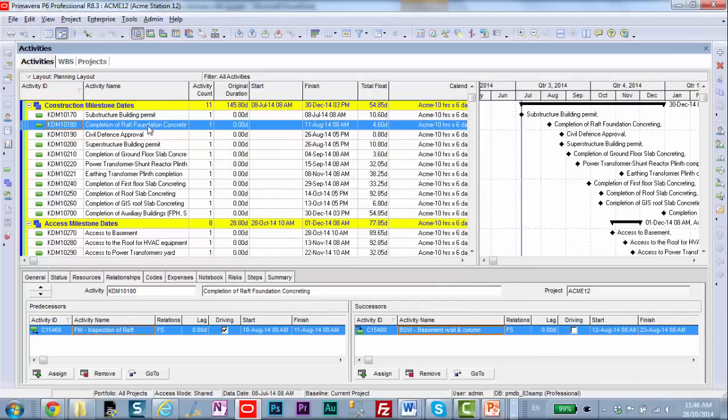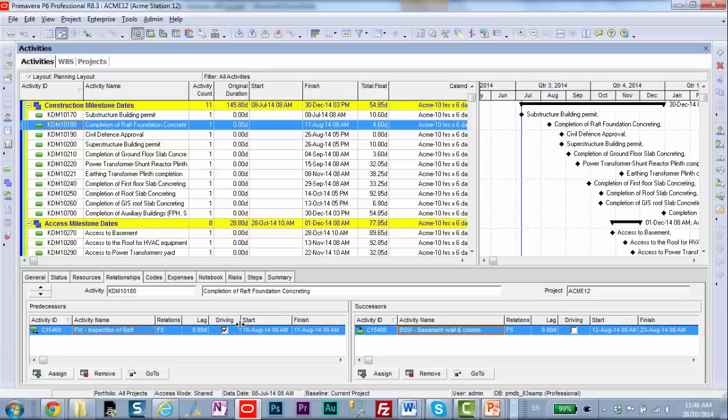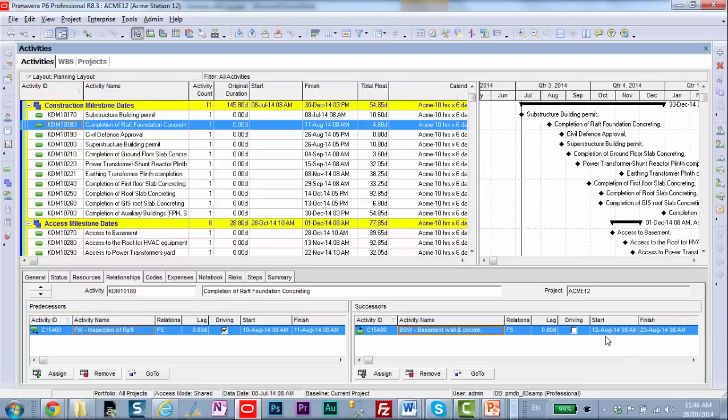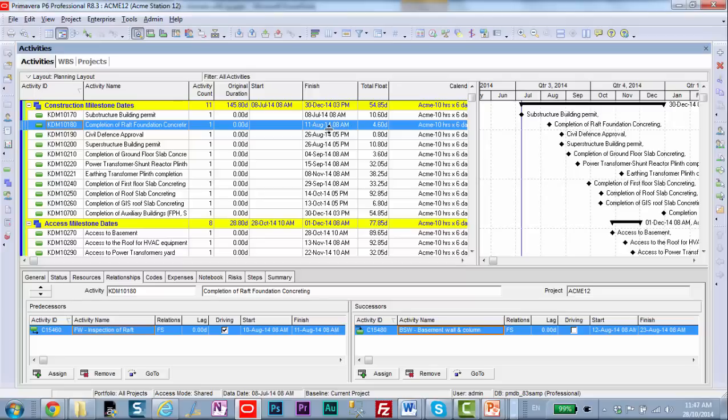Here we have the completion milestone for the raft concreting. The incoming predecessor is a driving predecessor. That means that this finish date on this activity, August 11th, is forcing this activity to get its own August 11th finish date. However, the successor here is not a driving relationship. The successor doesn't start immediately after. In fact it has a one day lag. This is August the 12th, whereas this is August the 11th. Putting these columns up here allows you to do some really quick analysis.